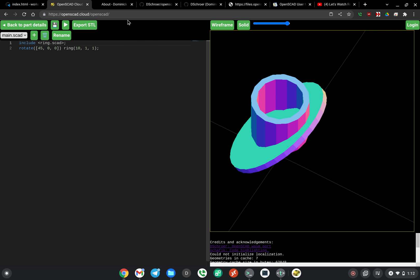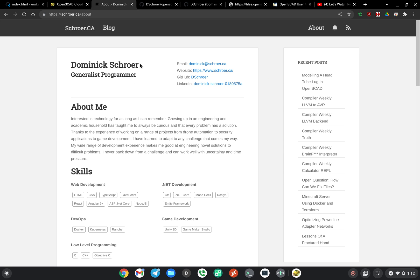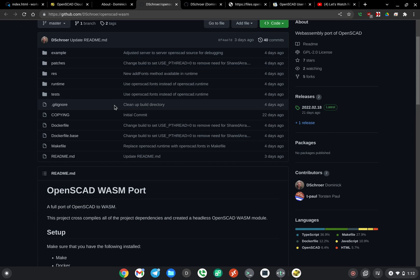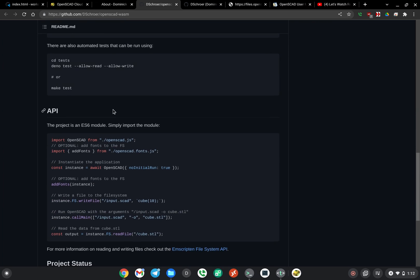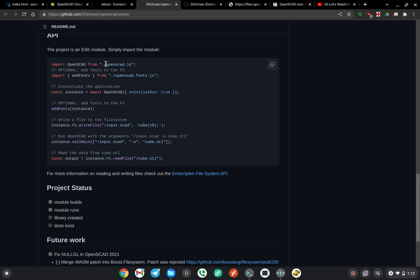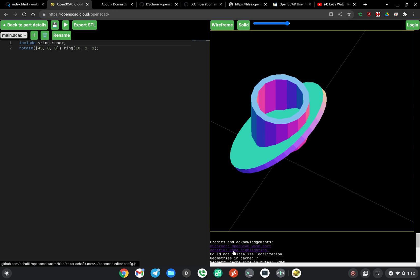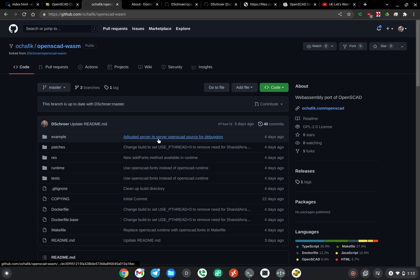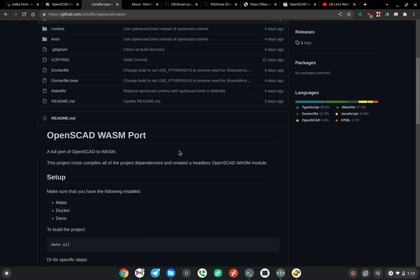I want to talk a little bit about how the OpenSCAD port was done. This gentleman, Dominic Schor, contacted me about a month or so ago about a bounty that we had posted for getting OpenSCAD ported to WebAssembly. It's now working — his project is on GitHub and you can see how to use it. This is basically the command line version of OpenSCAD, so you'll have to roll together your own visualization and code editor if you want to use it.